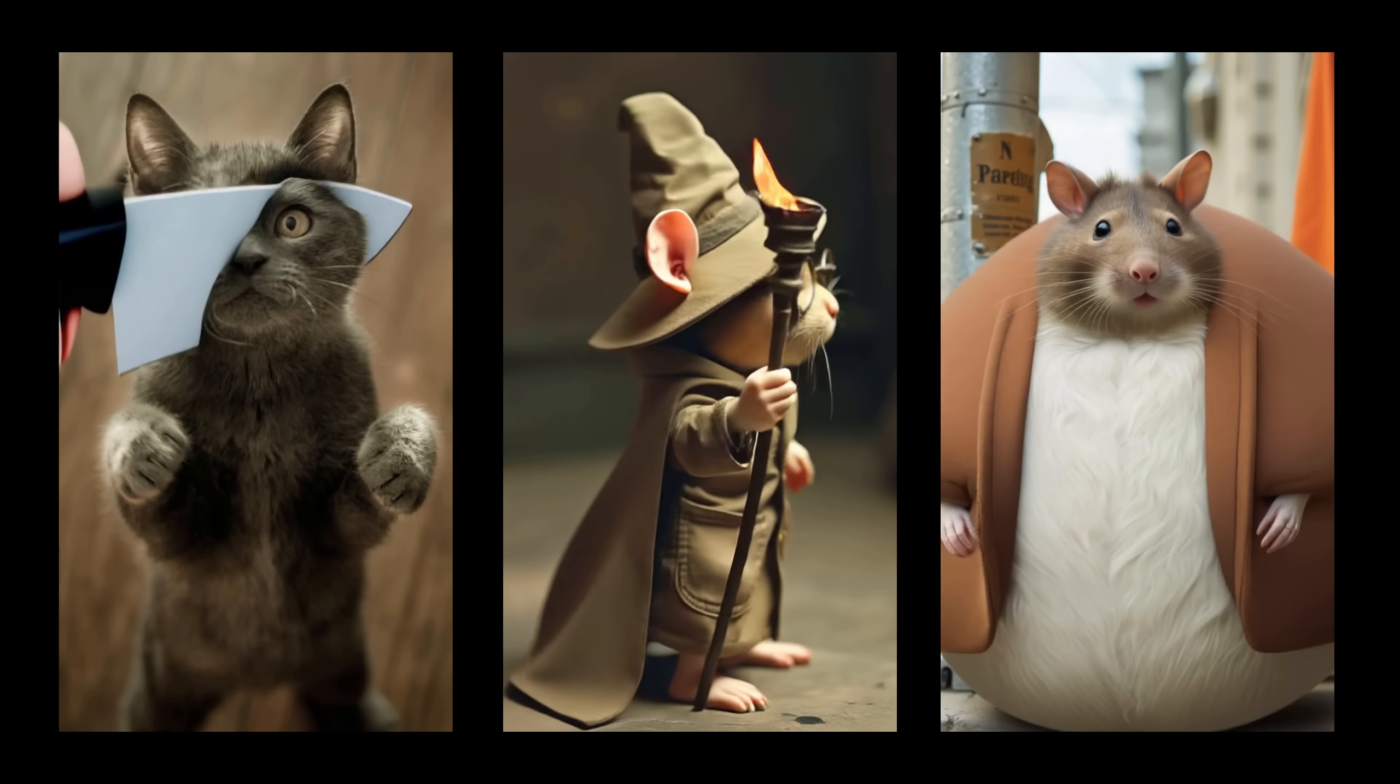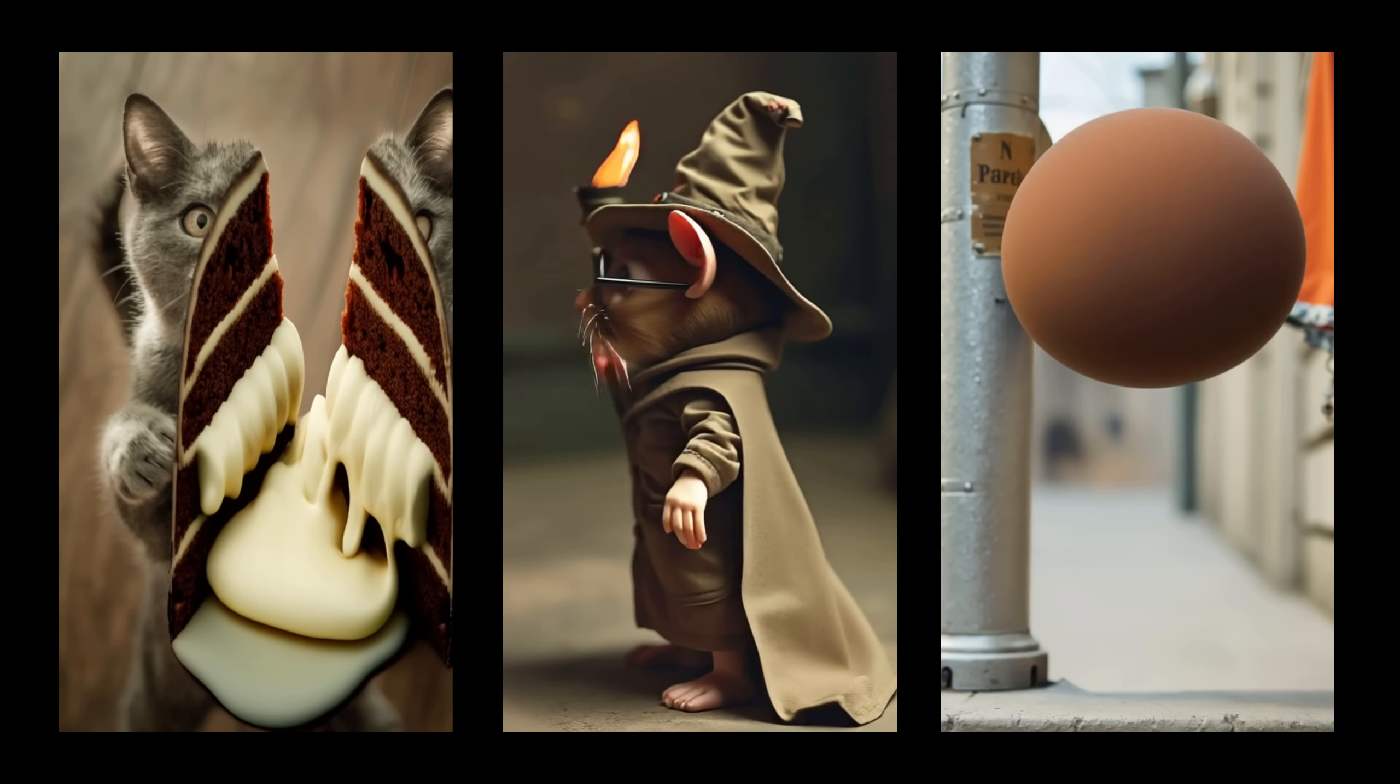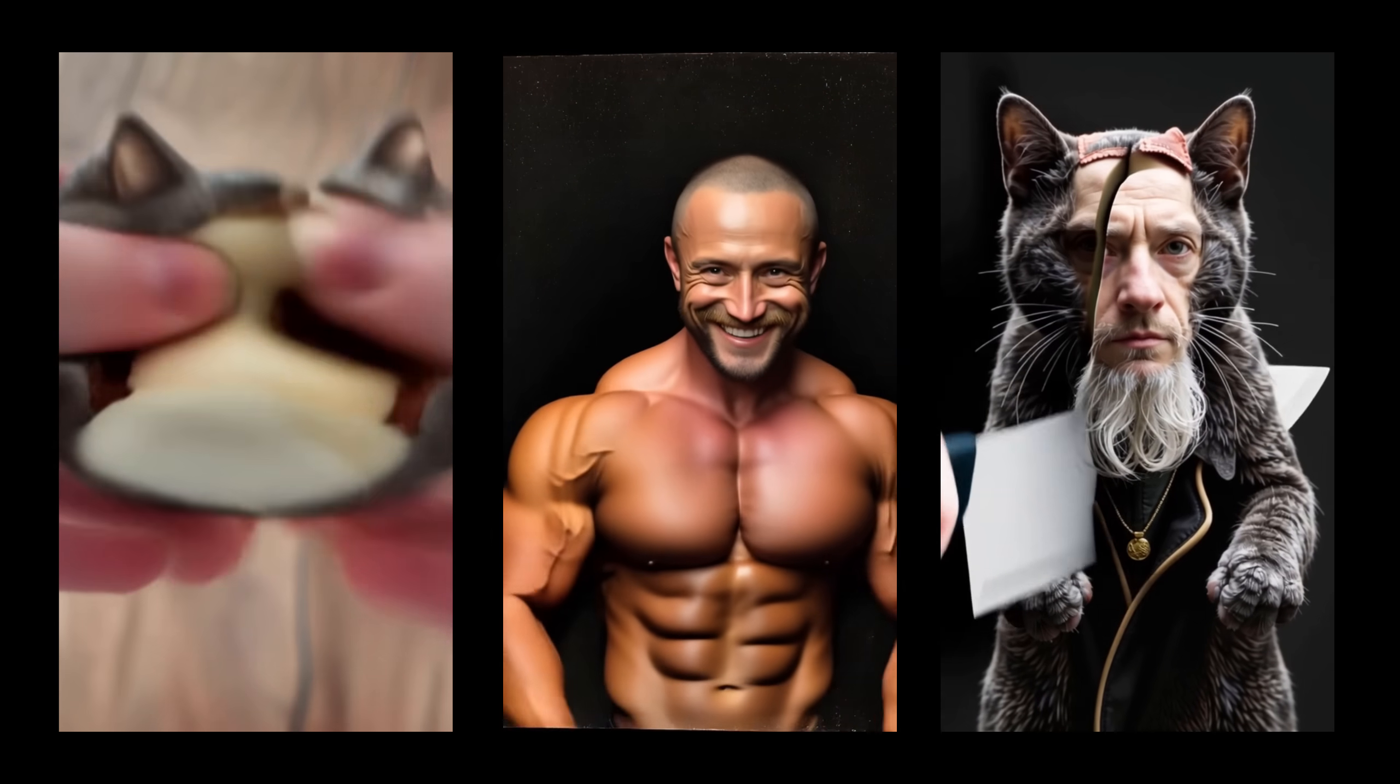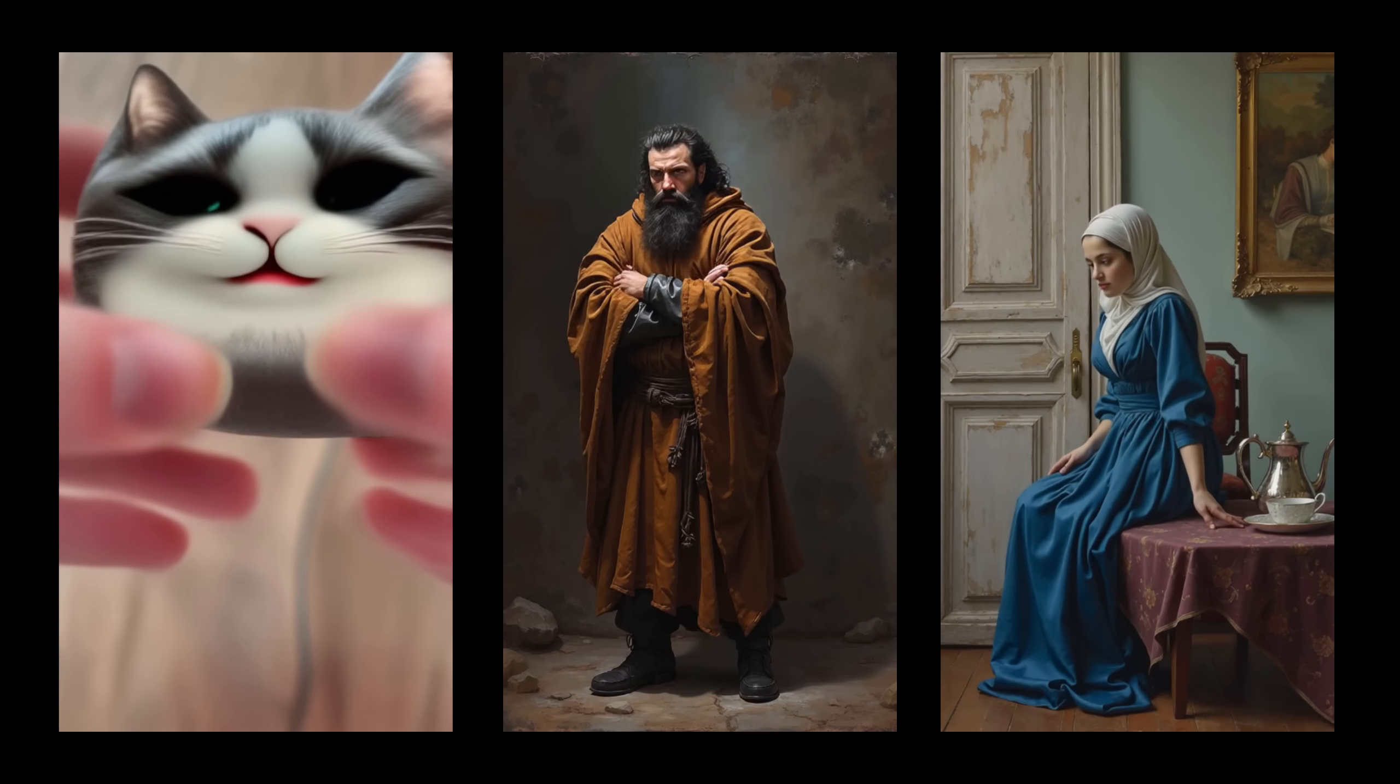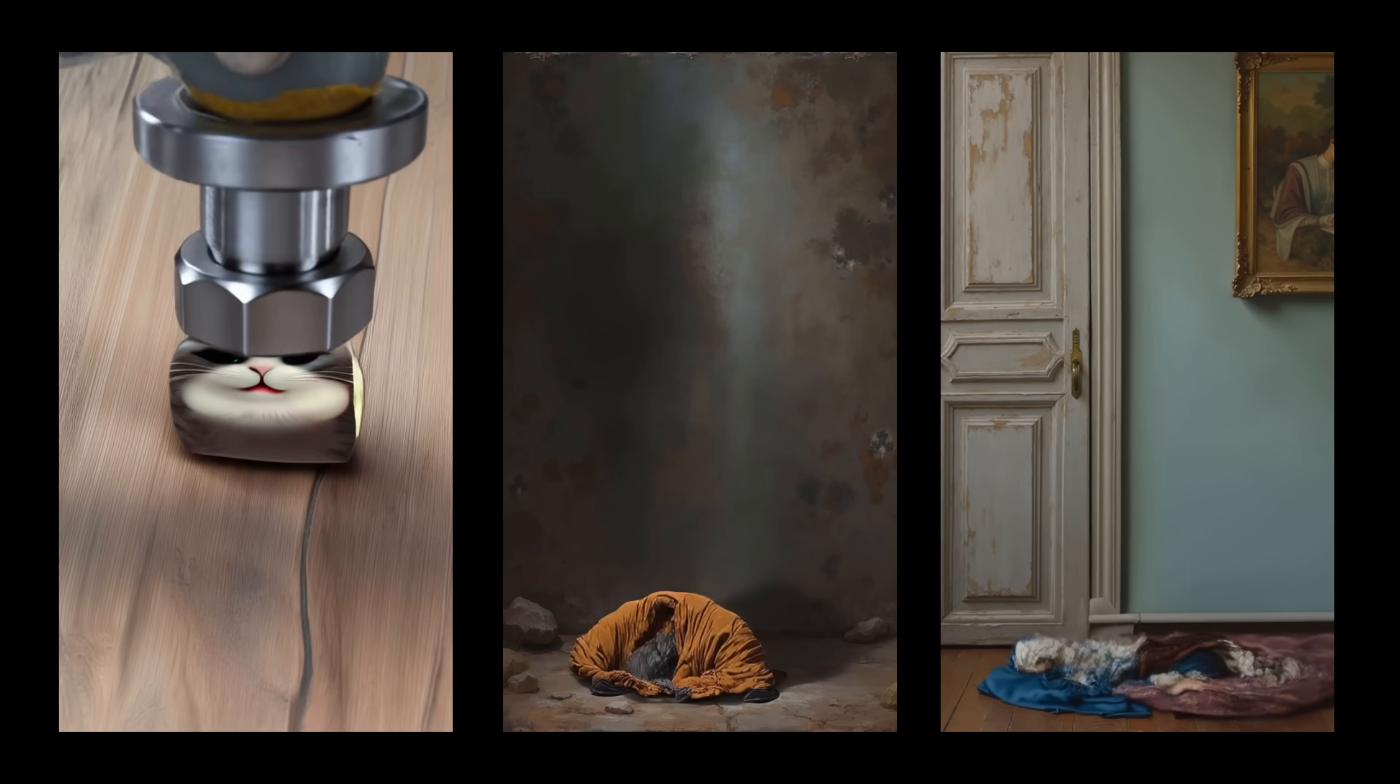Hello AI fans, we've got even more new stuff this week thanks to these amazing WAN video LoRAs from Remade AI. They've provided files for squish, rotate, inflate and even more. Don't they look awesome?